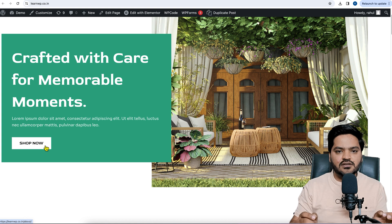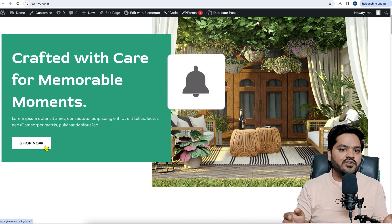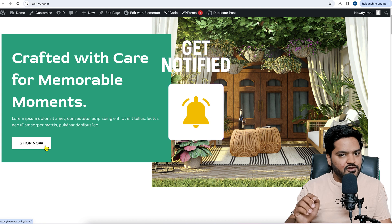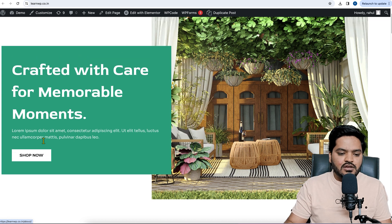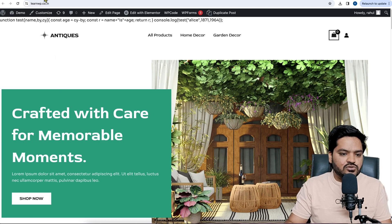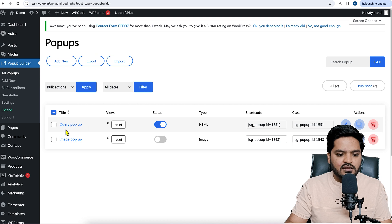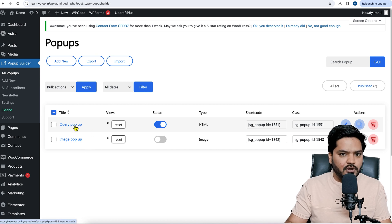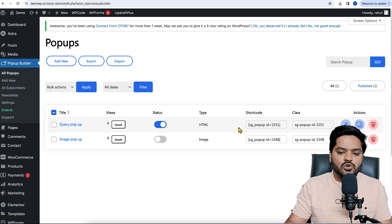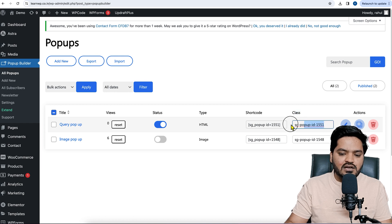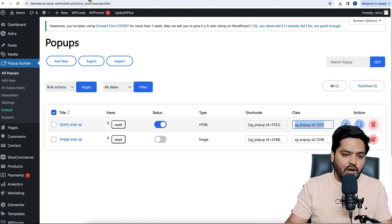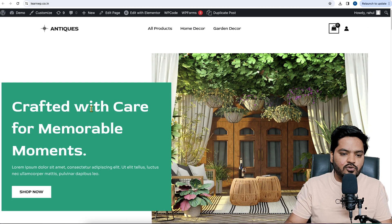That is the agenda for this video, so watch till the end and don't forget to subscribe if you're new. To achieve this functionality, let's go to the WordPress dashboard. We have two pop-ups here. If you want to show the query pop-up on a button click instead of auto pop-up, we need to copy the particular CSS class of the pop-up from here.